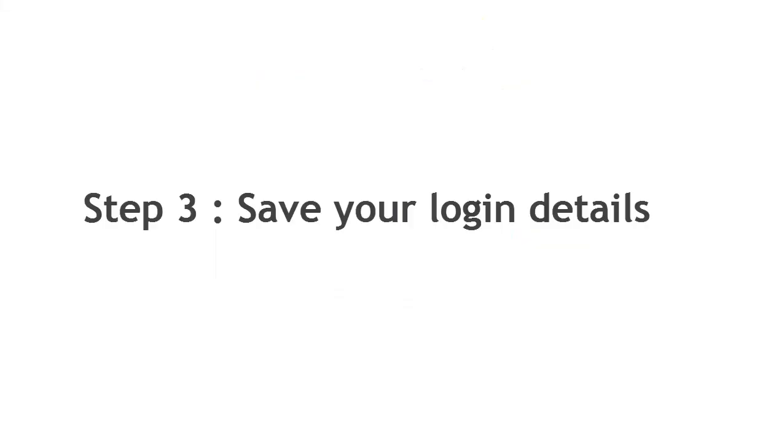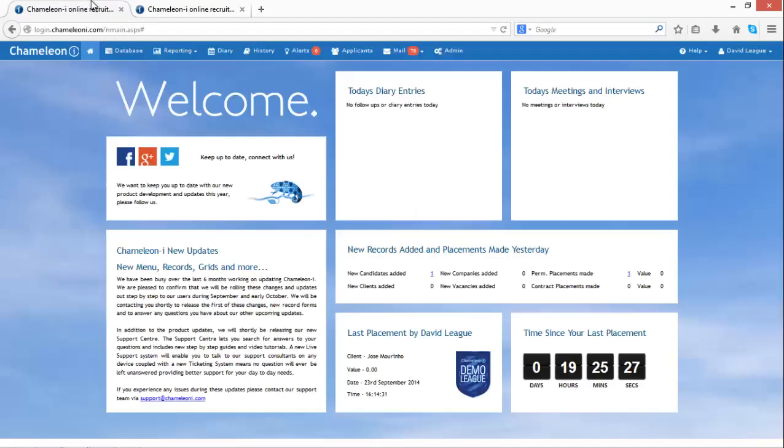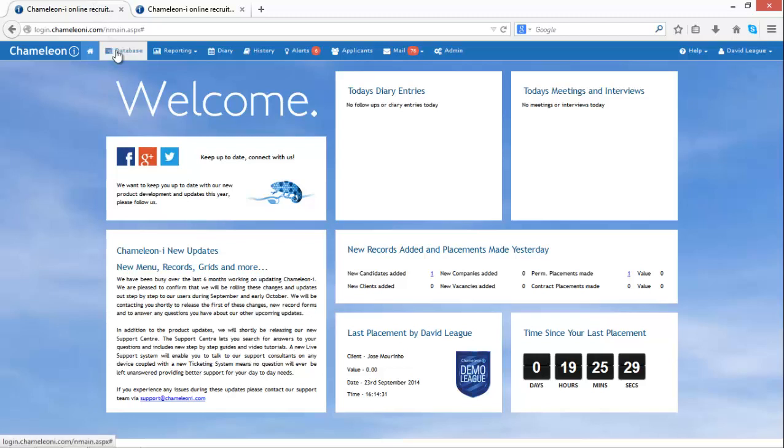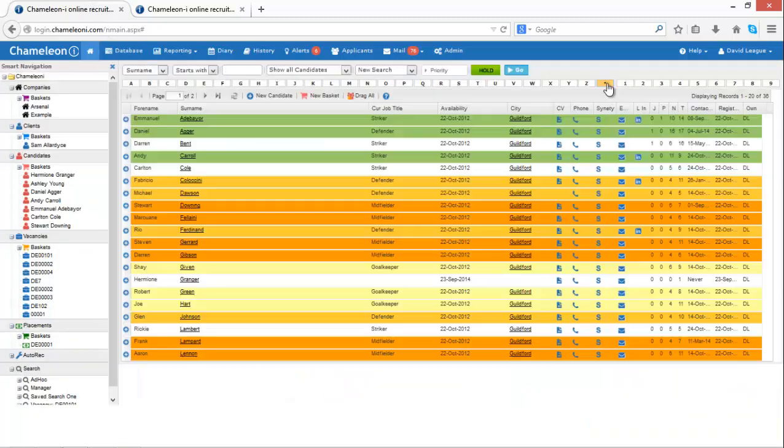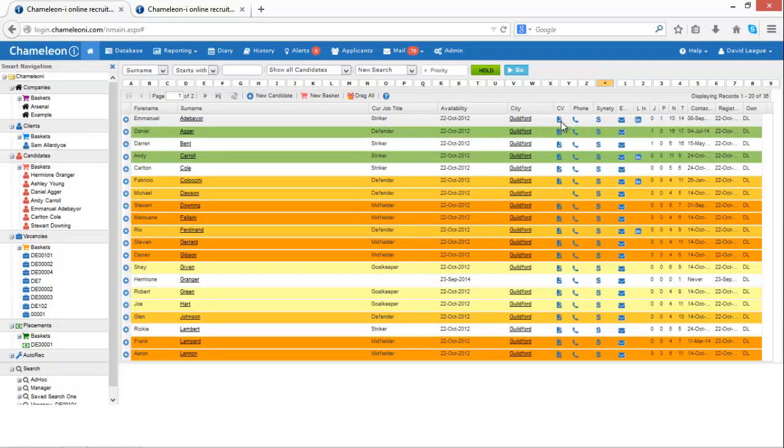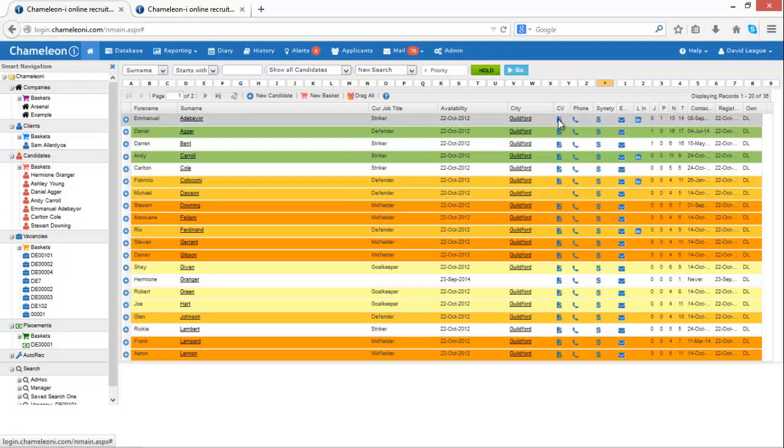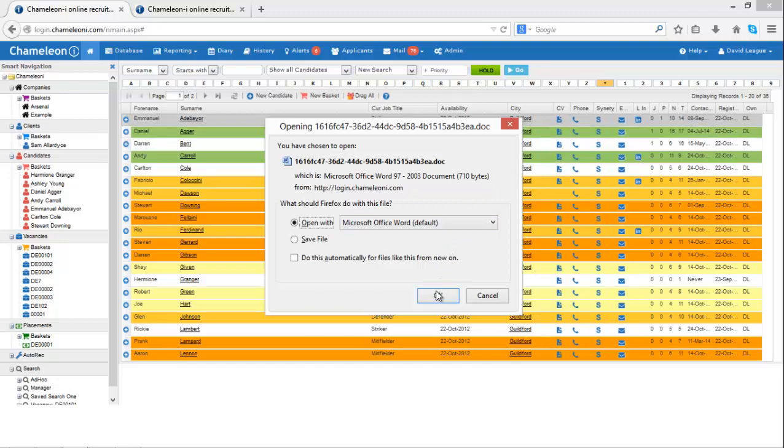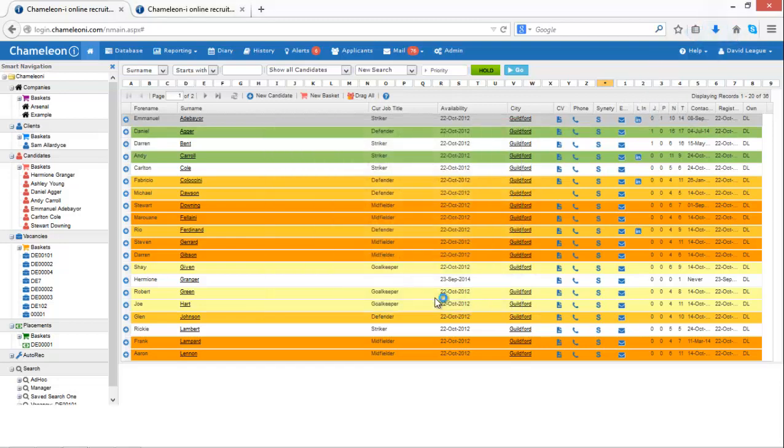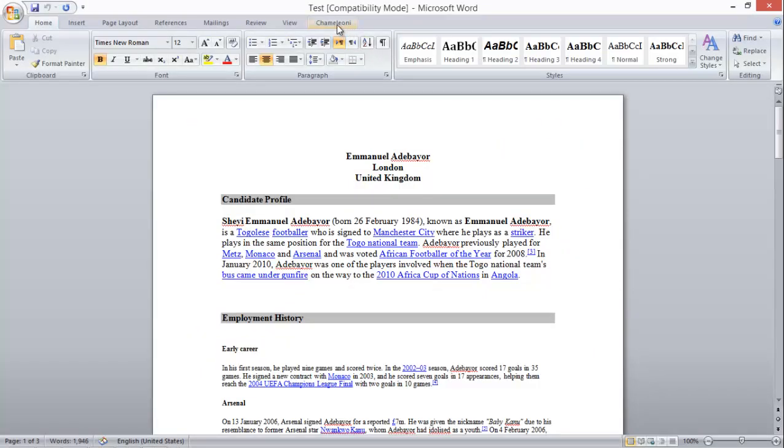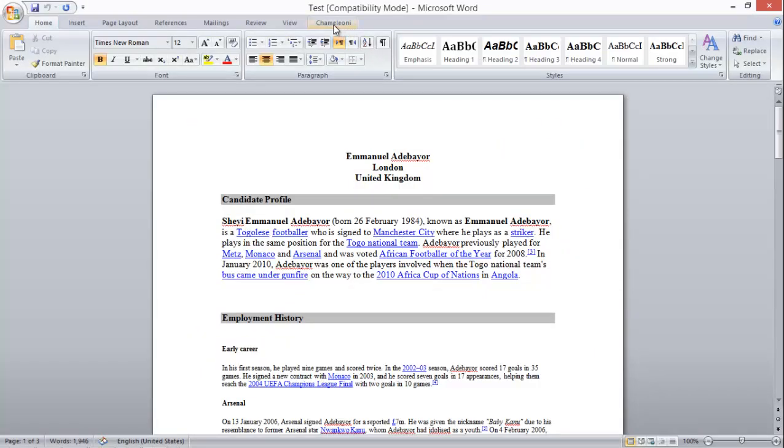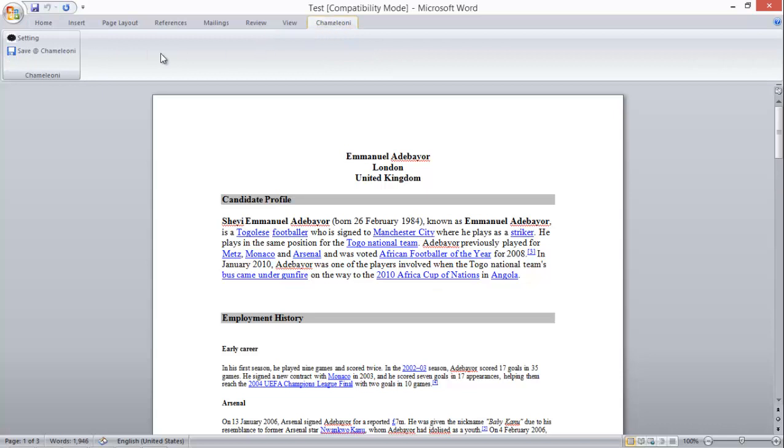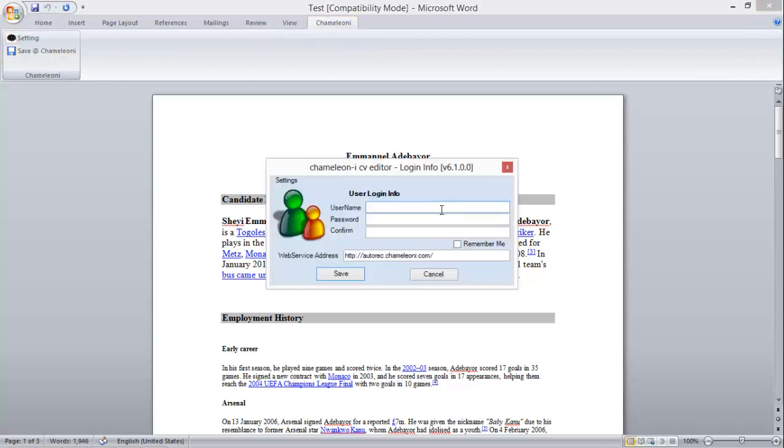Once the CV Editor plugin is downloaded, the next step is to enter and save your Chameleon Eye login details, so that the plugin knows who you are. In your Chameleon Eye database, open your candidate record and look for the CV button and simply click to open the Word document. Open Word and click on the Settings button. Enter your login details and press Save.